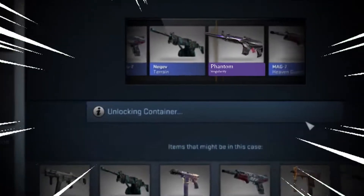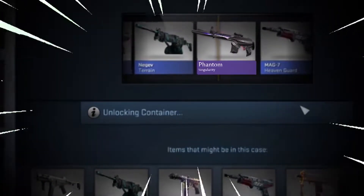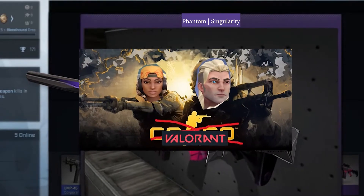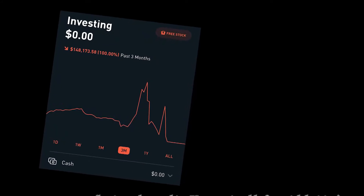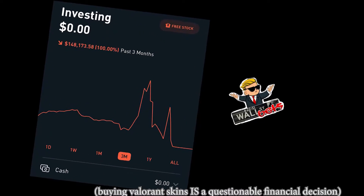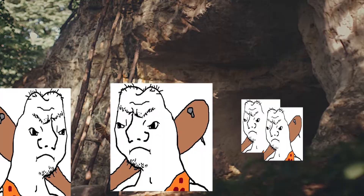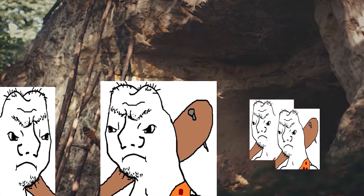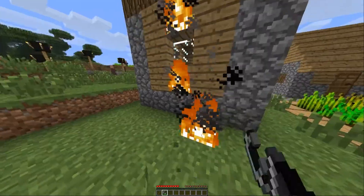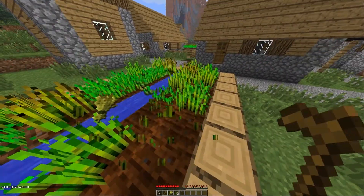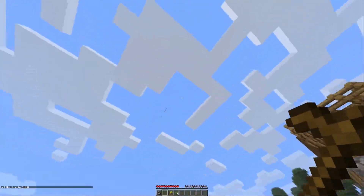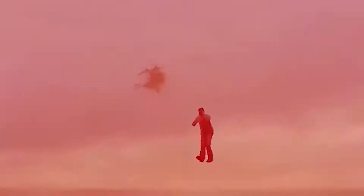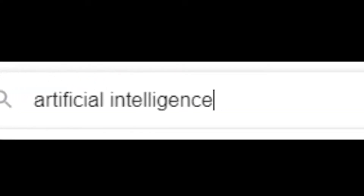Do you desire the new stylish weapon cosmetics in free-to-play shooter games, but only have two carrots and a raisin in your e-wallet due to questionable financial decisions? Well then, it's time to get out of your cave and embrace the wonders of modern technology such as fire, agriculture, nuclear warfare, and artificial intelligence.